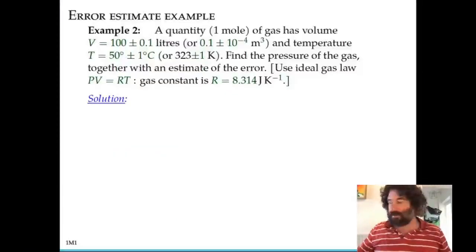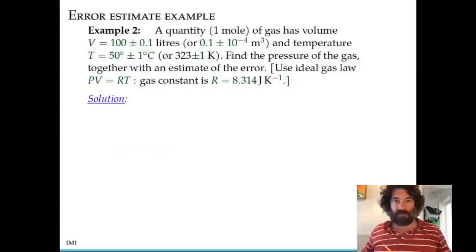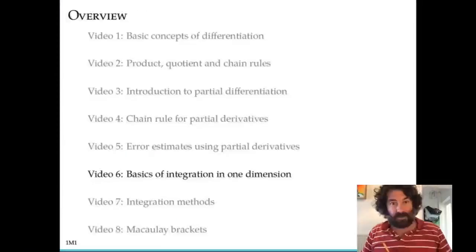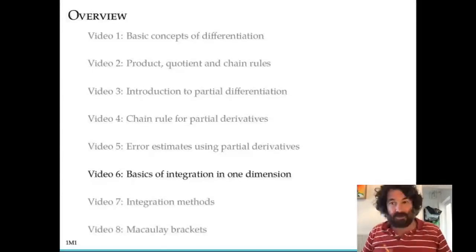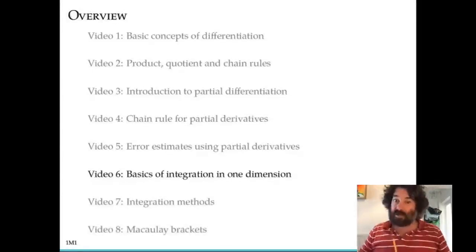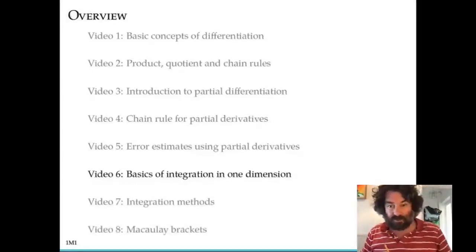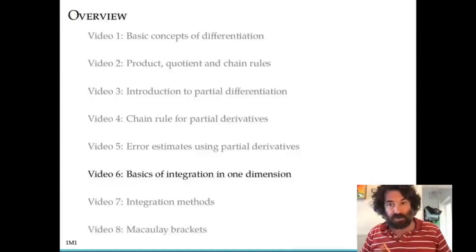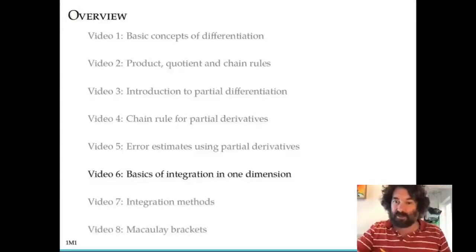So that's another example of using this estimate of the size of the error in a quantity calculated based on measurements. This is the end of this video. In the next video, we're going to go into another topic in calculus — integration. So we'll leave partial derivatives for the moment and move on to integration.